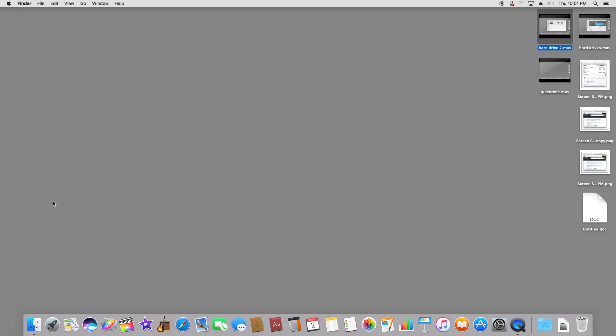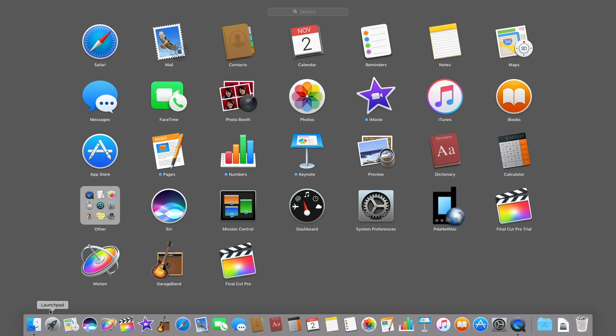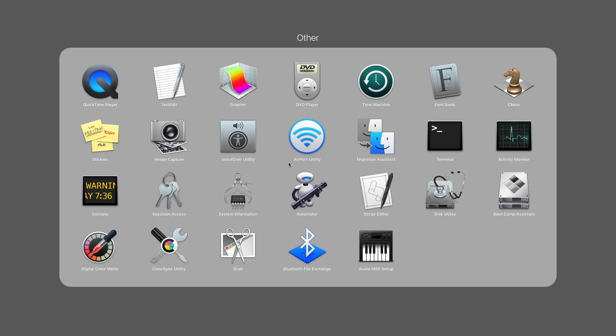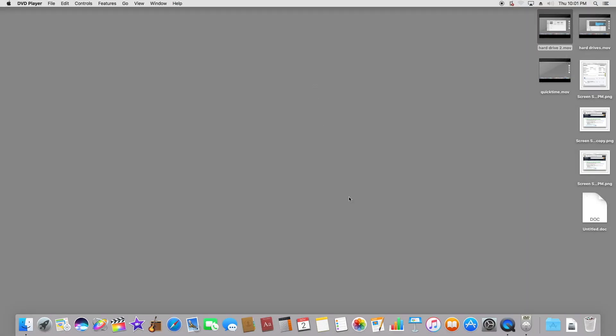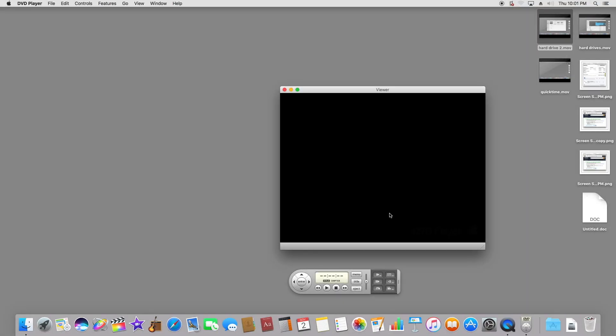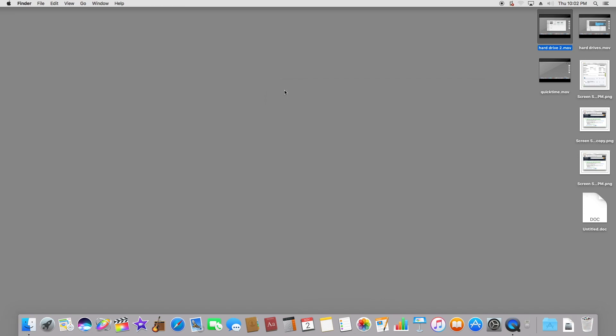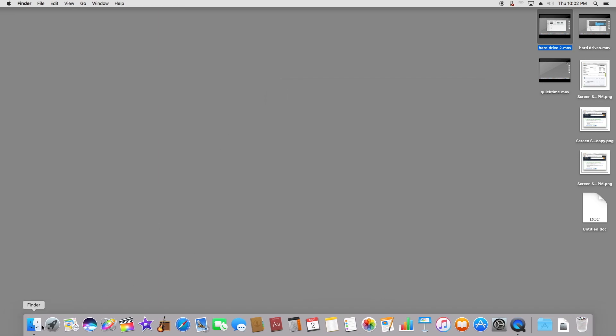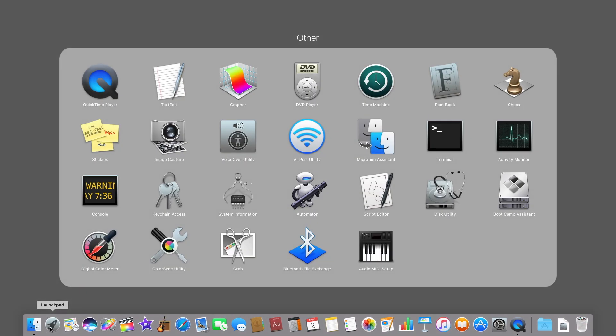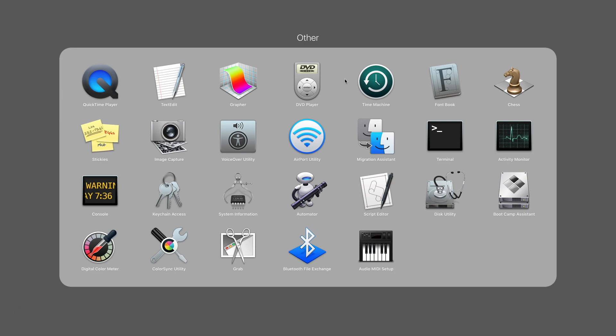When you first hit the launchpad, you'll go into other, and they do have the DVD player which is kind of nice. I just thought I'd show people that really quick.